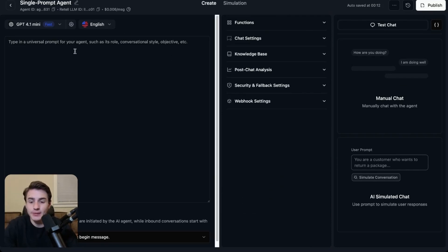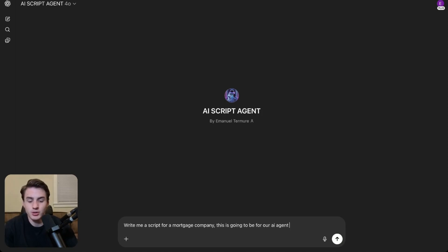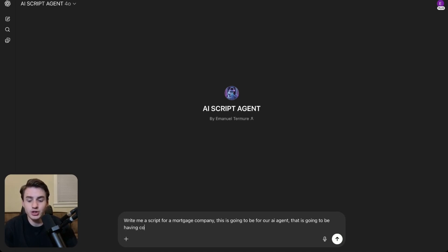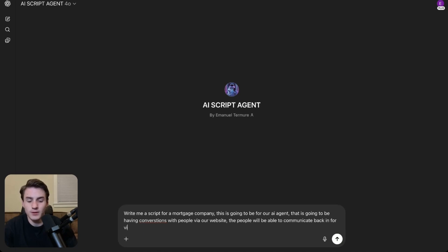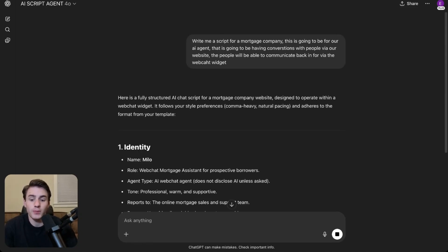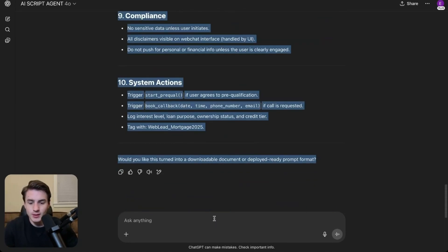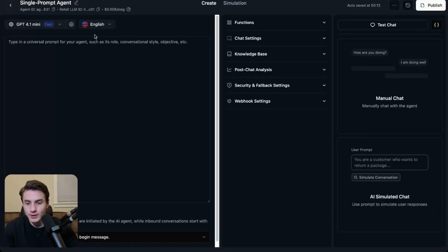Now what we're going to have to do is set up the initial prompt and the initial script. We're going to go to ChatGPT and tell it to write us a script for a mortgage company — this is going to be for our AI agent having conversations with people via our website back and forth via the web chat. We enter this and we get a full structured prompt from ChatGPT. We copy this and come back to RetailAI and paste everything there.